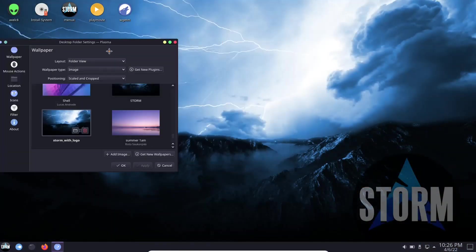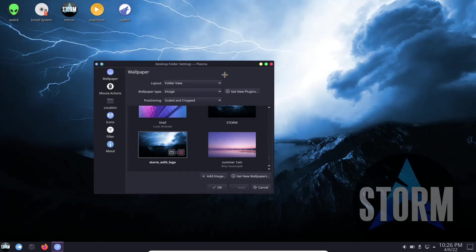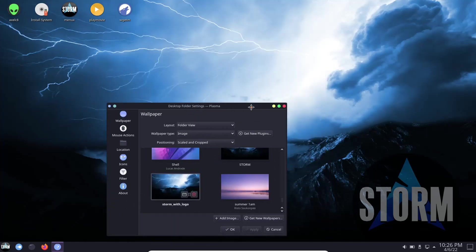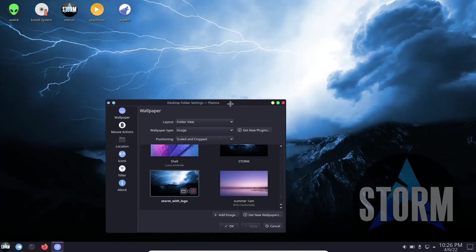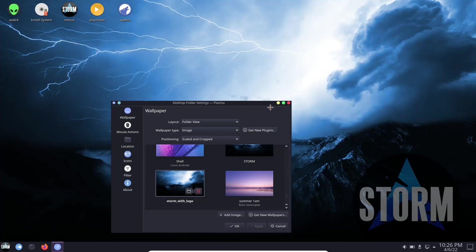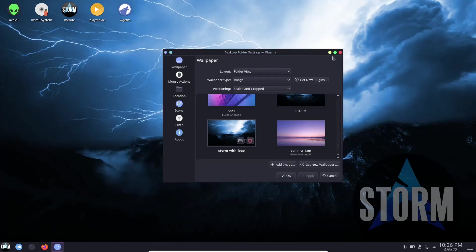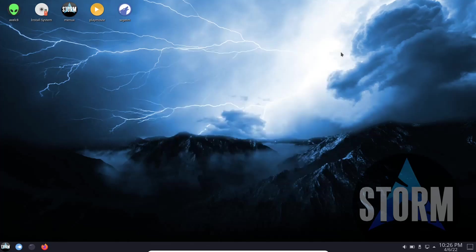Then you've got a couple Storm OS ones down here. You've got this one right here, I'm going to go ahead and apply that one. You can see that is a beautiful wallpaper. I like the lightning in the background. That's pretty much what gave me inspiration to do the design on the t-shirts and hoodies and things like that. Then down here you've got the Arch logo with the Storm logo on top of it. So I'm going to go ahead and close out of that.